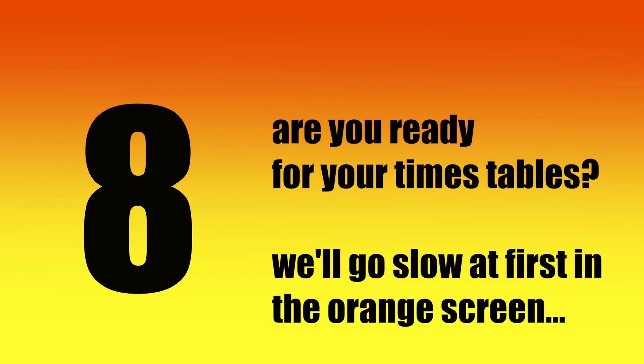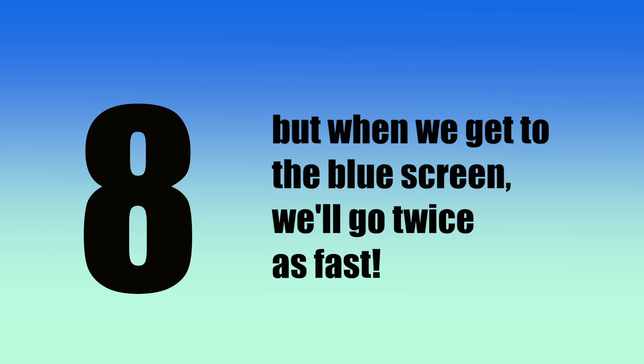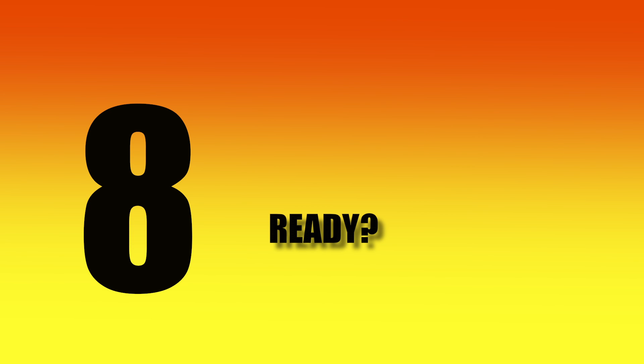Are you ready for your times tables? We'll go slow at first in the orange screen, but when we get to the blue screen, we'll go twice as fast. Are you ready?